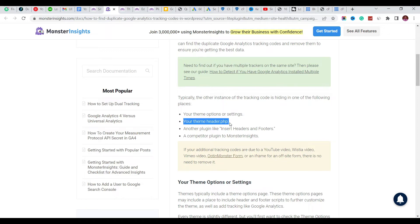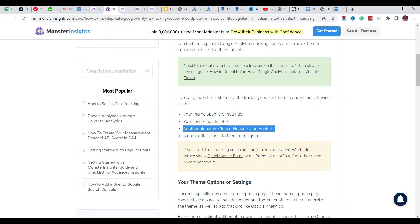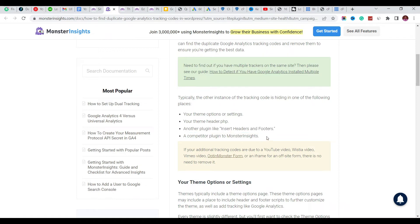Some use this plugin called Insert Headers and Footers - this is a popular plugin in WordPress - and then some use the plugin MonsterInsights. So MonsterInsights is trying to tell you that some people might do this using MonsterInsights.